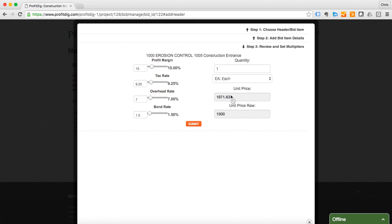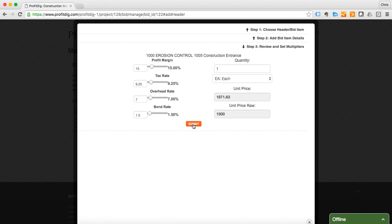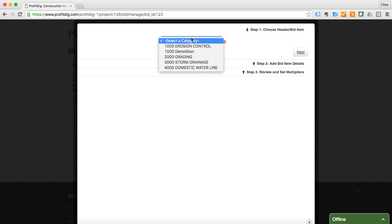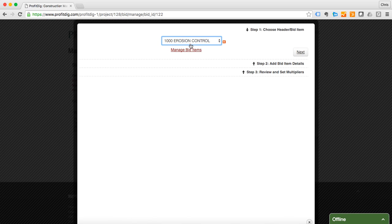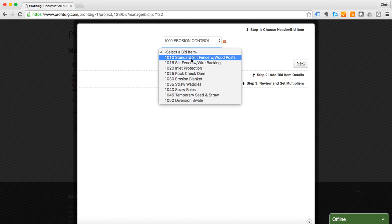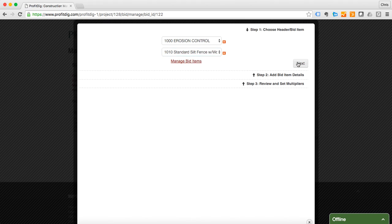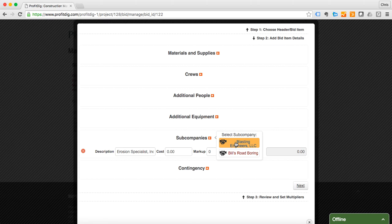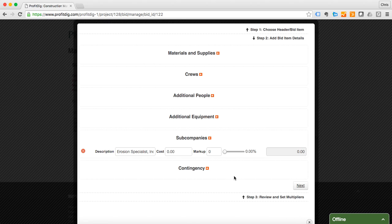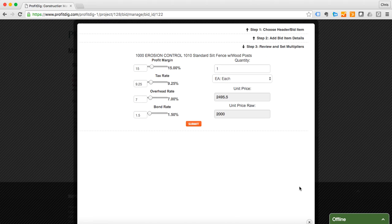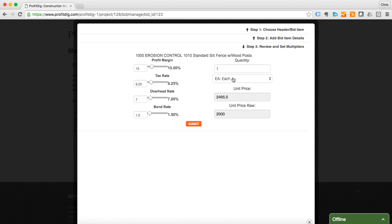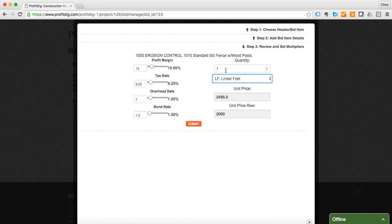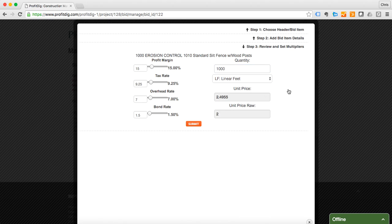So here I have my raw cost, unit price, everything looks good. I'm going to submit. All right, we're going to add our next item. It's going to be erosion control. We're going to do standard silt fence. I'm going to use a sub company here. I'm going to estimate $2500 for the amount I need. Actually, what we're going to do is we're going to set this to linear feet, and I'm going to do 1000 linear feet. So as you see that brings my unit price down to $2.50, $2 my raw cost.